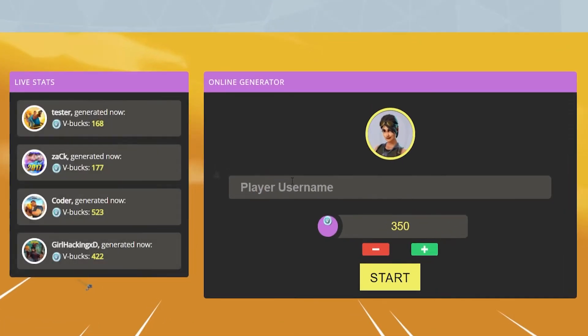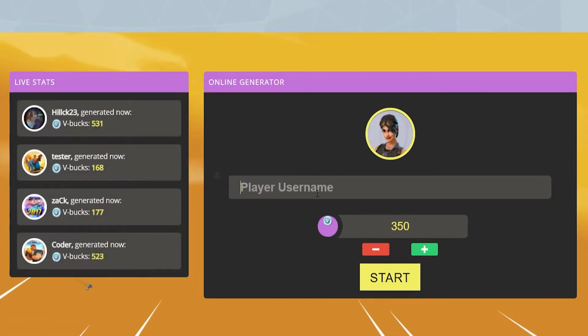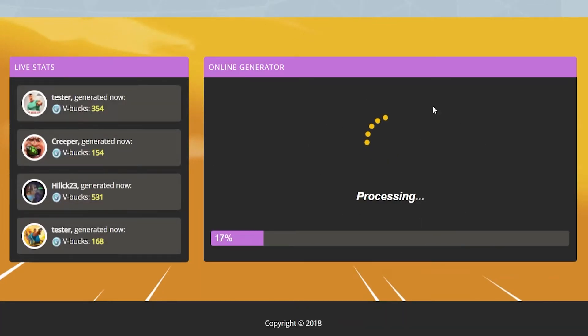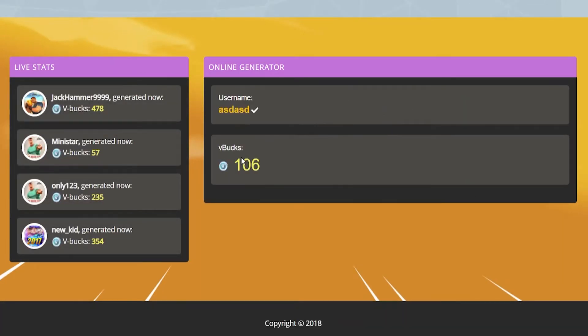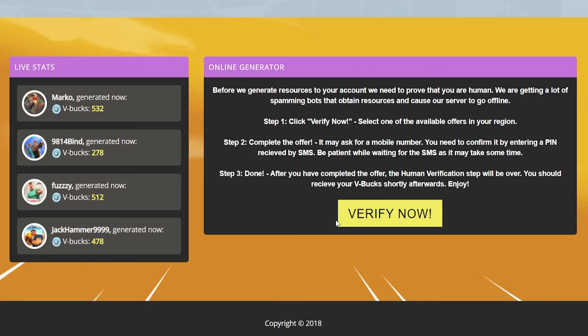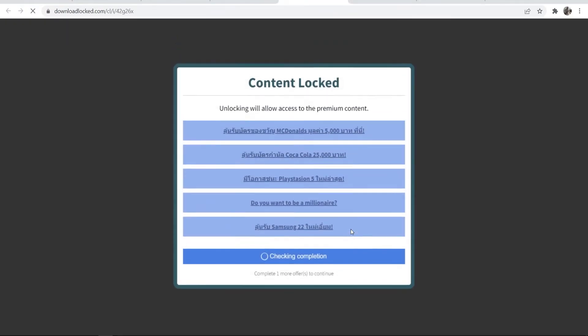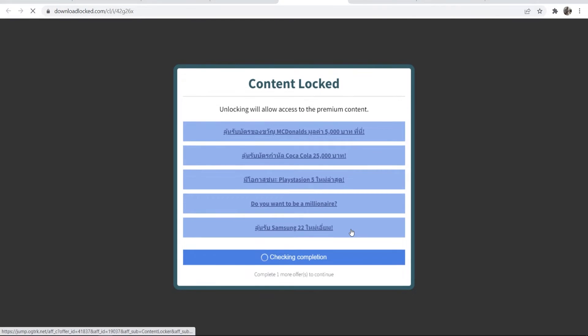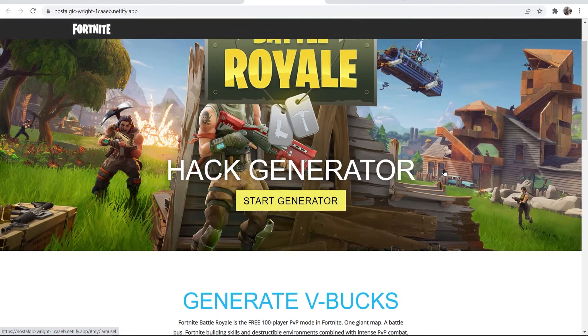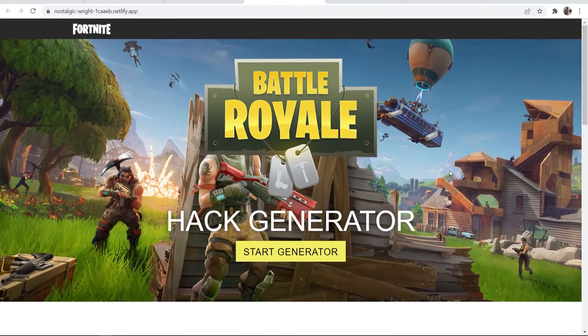This one is a Fortnite one, so when someone enters in their username and the amount of V-bucks they want, it starts to generate that. Once that's all generated, they can then go ahead and click verify now, which will take them to a content locker where they can then fill it out. I'll show you in this video how you can host your very own content locker.